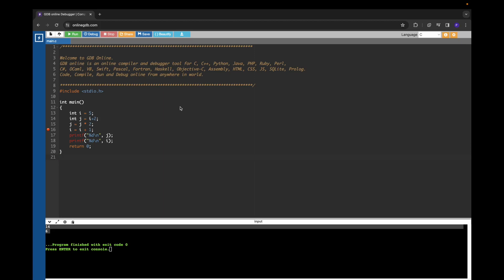Welcome to another video. In today's video, we are going to learn how we can use online GDB debugger to debug C programs.